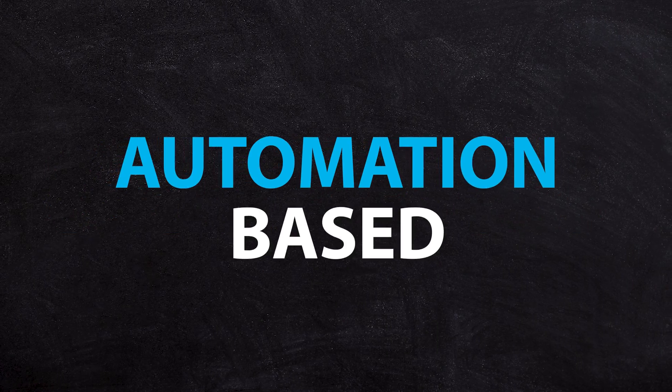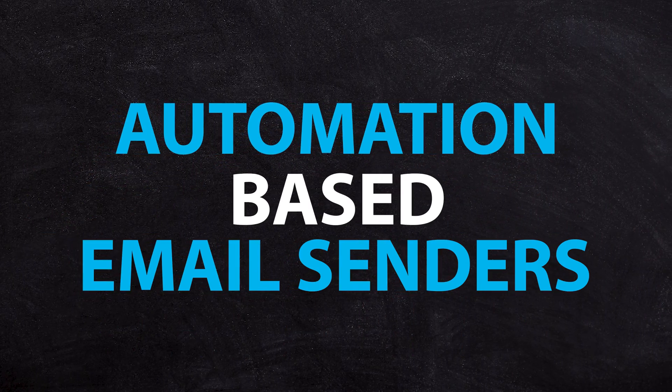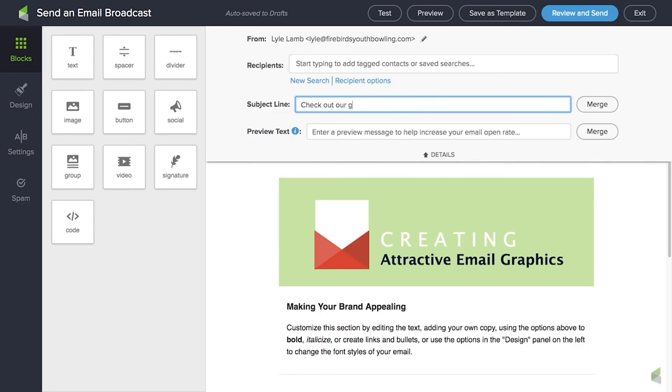Level two would be automation-based email senders. These are more marketing platforms — think HubSpot or Infusionsoft — and they're basically designed to help you create sequences and automations with your email. So you can have one email go out Monday, one email go out Thursday. Maybe if someone takes a certain action, they move to a different sequence, or something happens when someone clicks a certain button or does a certain thing. They're the automation email providers.